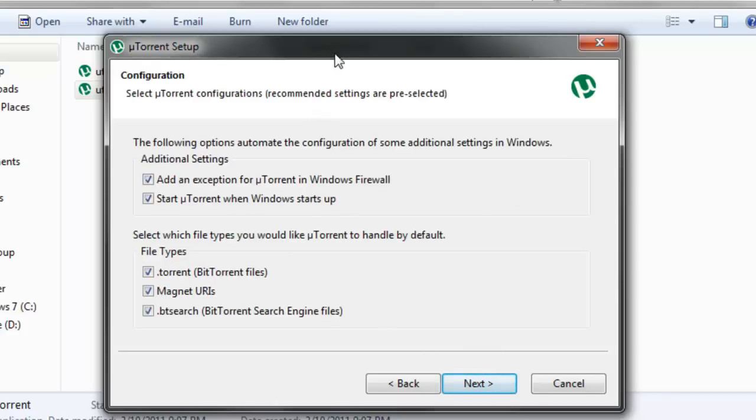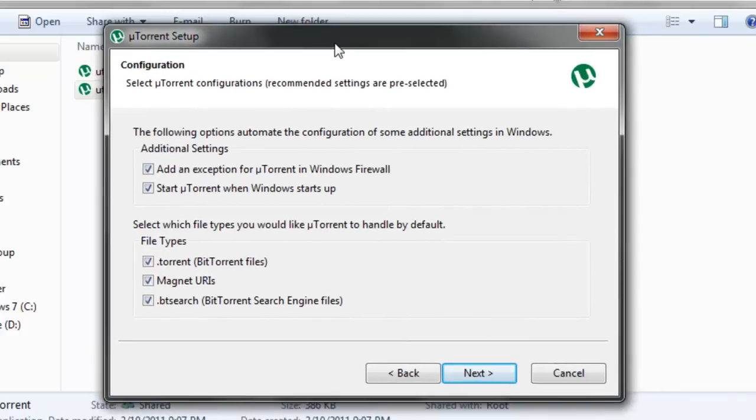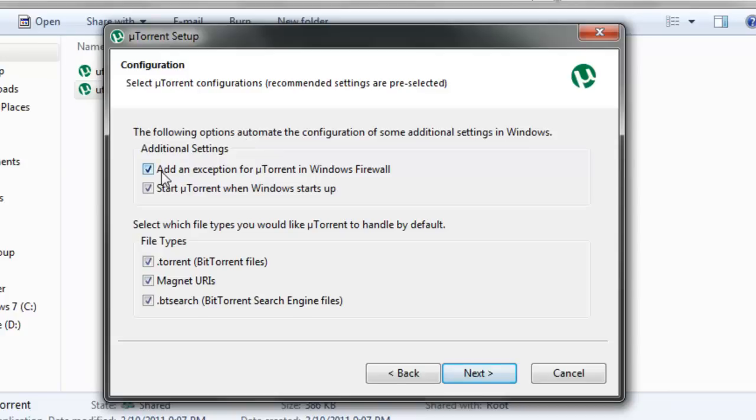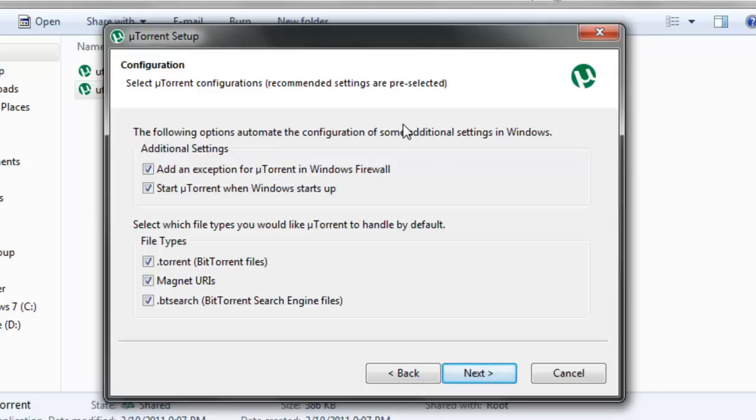Now you can configure uTorrent. The first option in Additional Settings is Add an Exception for uTorrent in Windows Firewall. This is pretty much necessary since it will stop the Windows Firewall from filtering traffic coming from uTorrent. This will generally let you get higher upload and download speeds, so keep that checked.